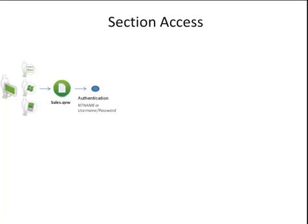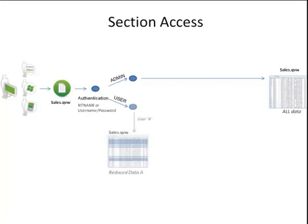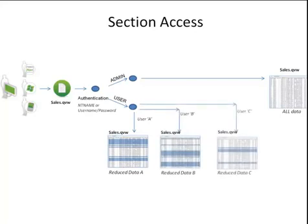There are two user types, admin and user. If the person is authenticated as an admin, then they get to see all of the data in the file. If the user is authenticated as a user type, then it will depend on what authorization level they have, as determined by the Section Access script within the file, as to what data they will see. So, user A gets to see a certain section of the data, user B a different section, and user C yet another different section.